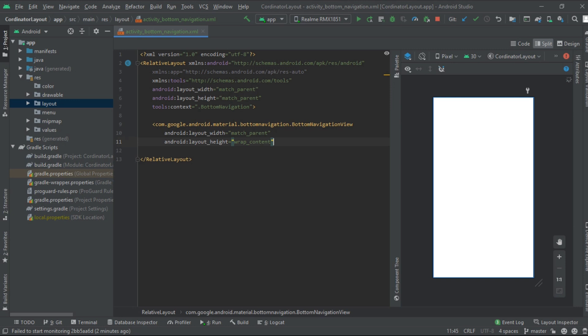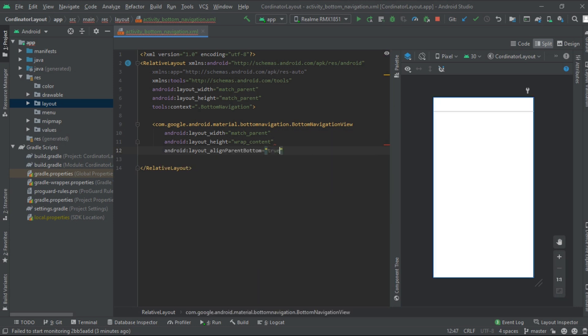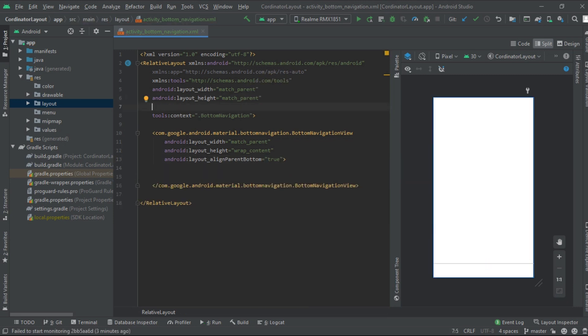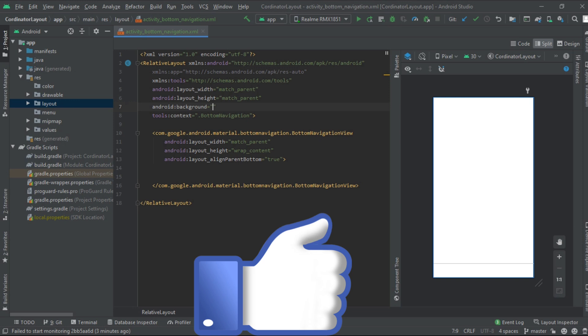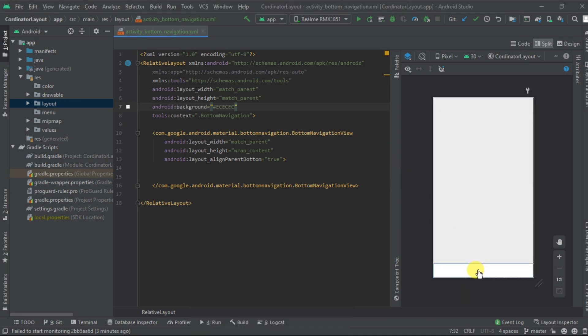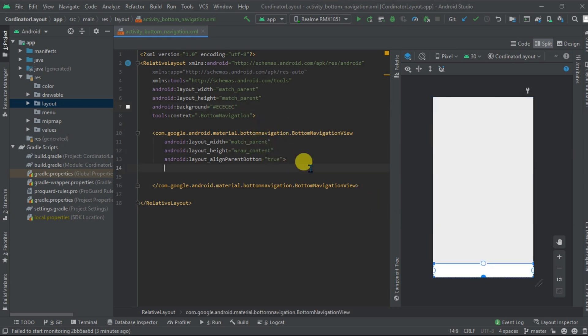Now we need to align it to the parent bottom, so align it in parent bottom to true. Now for the navigations we need some icons, so I have already saved them in the drawable folder so that I can save your time. Now we need to create one menu resource file.